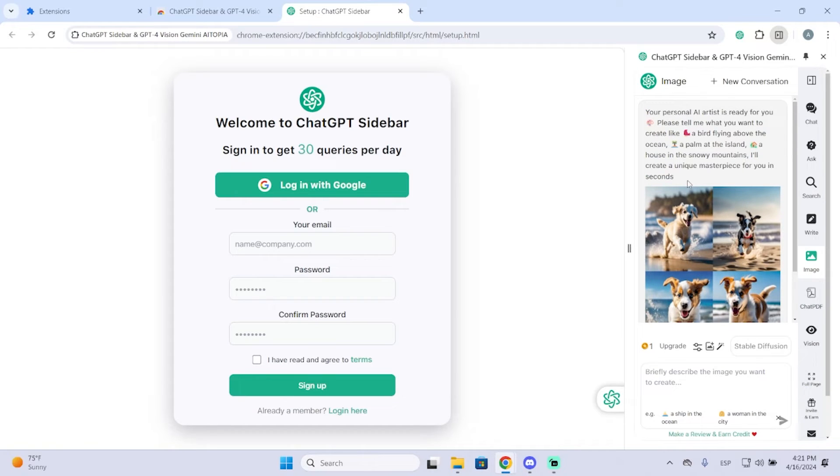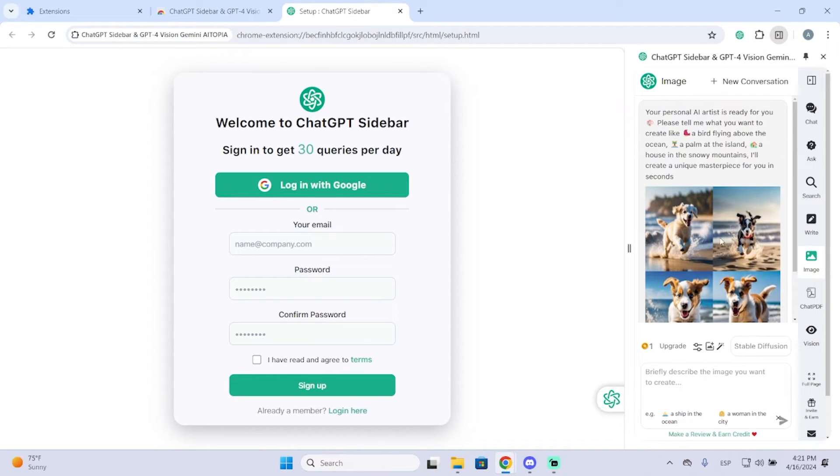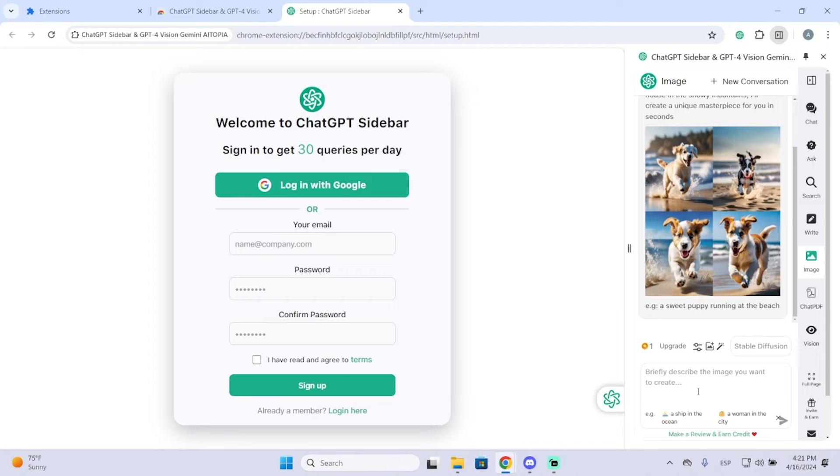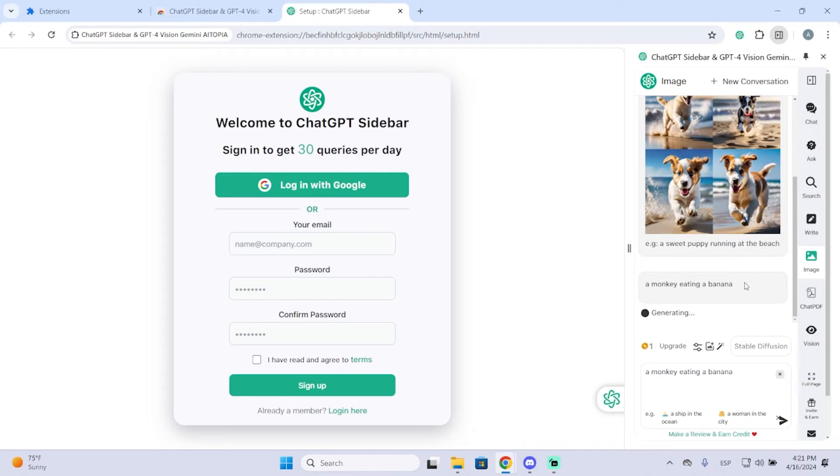And here you can generate images in just a few seconds by entering a prompt. So for example, let me try this one. I will just put a very simple prompt, but if you want to get more detailed images, you can type a more detailed prompt. But in my case, I'll leave it like this.